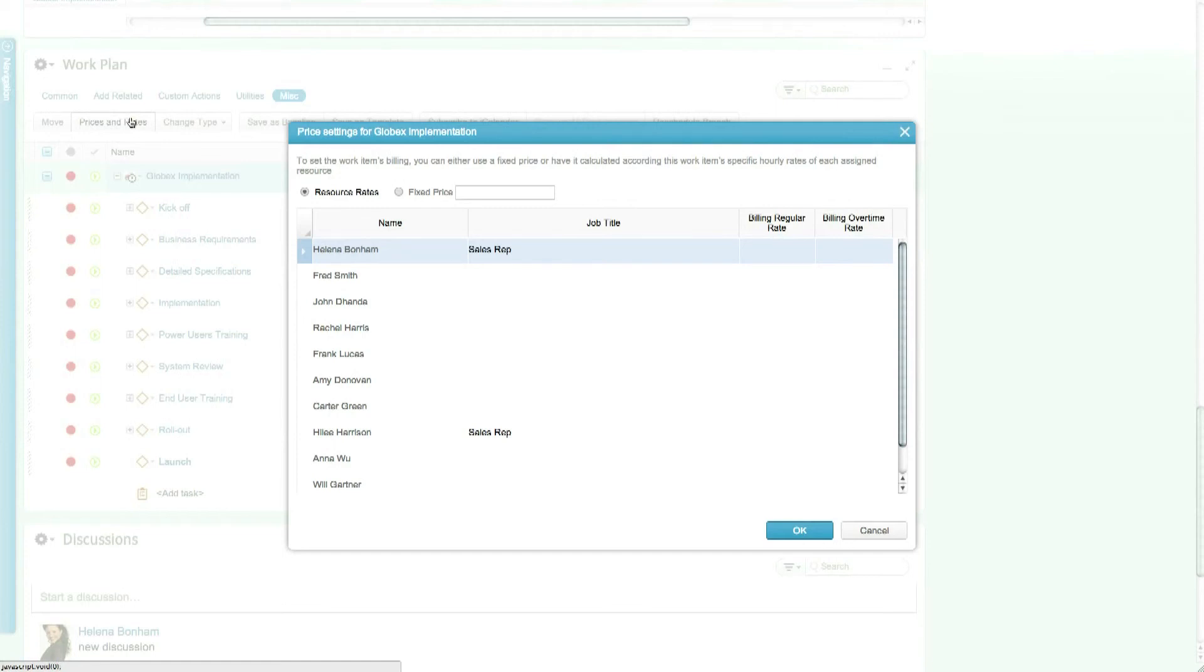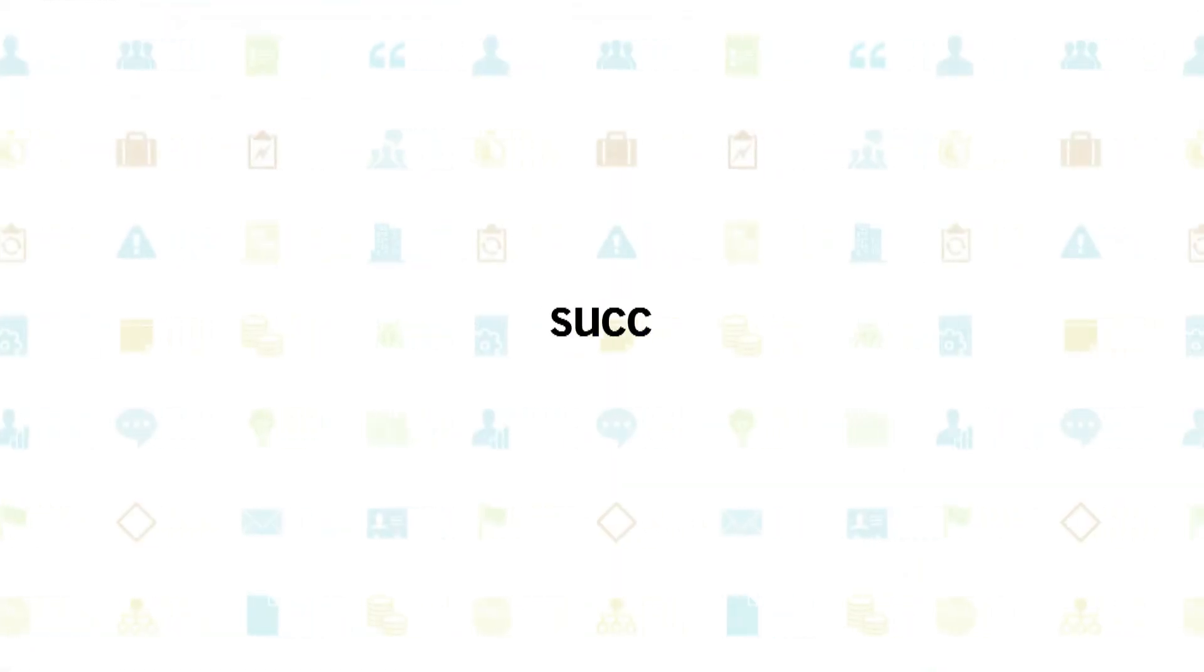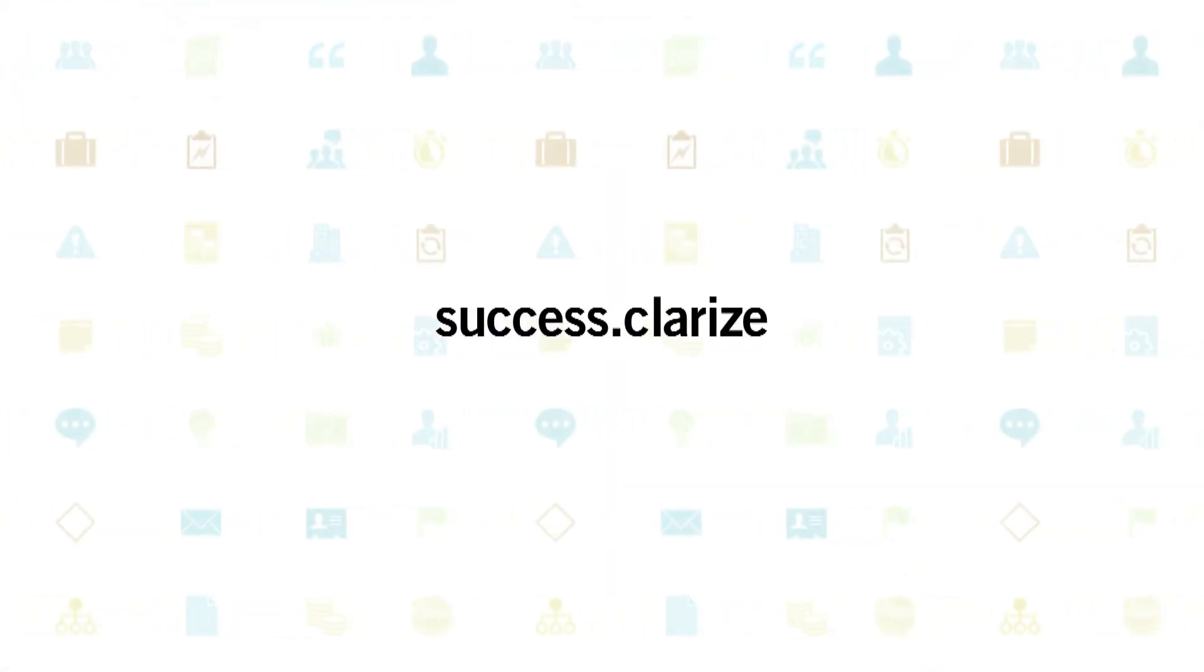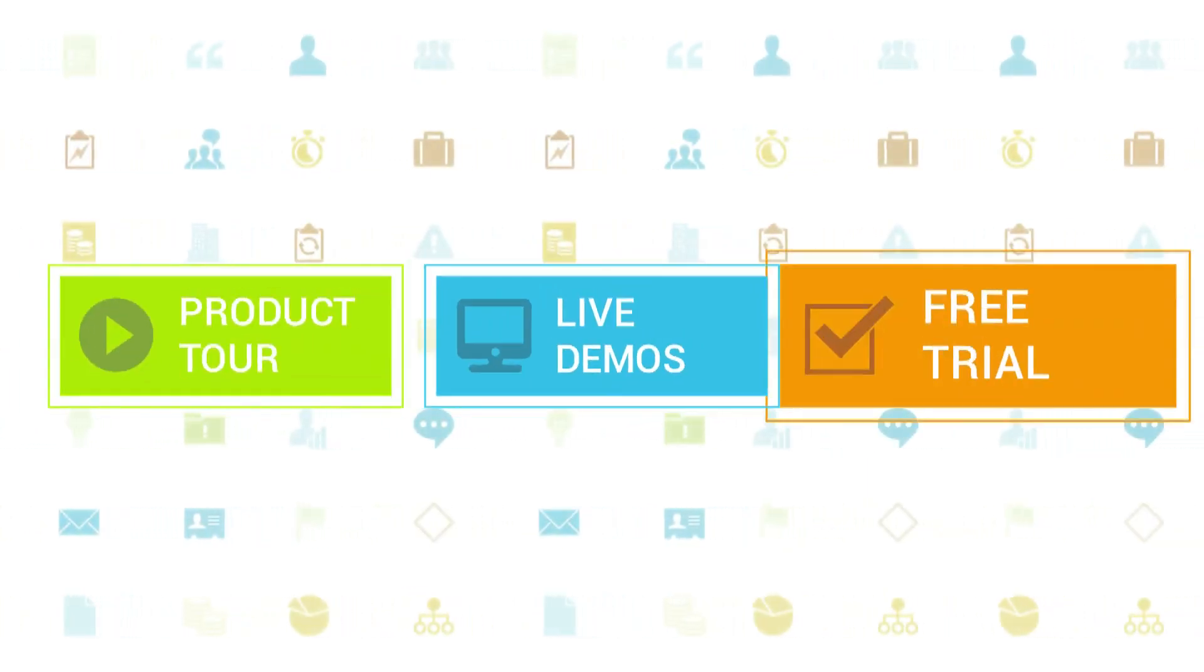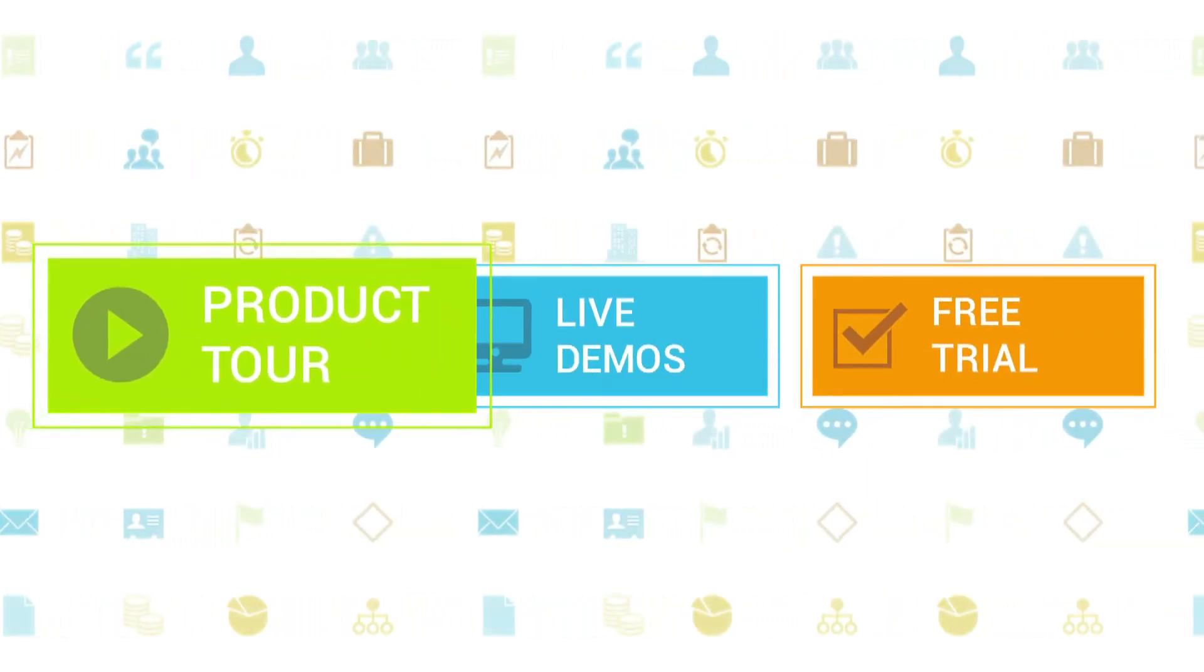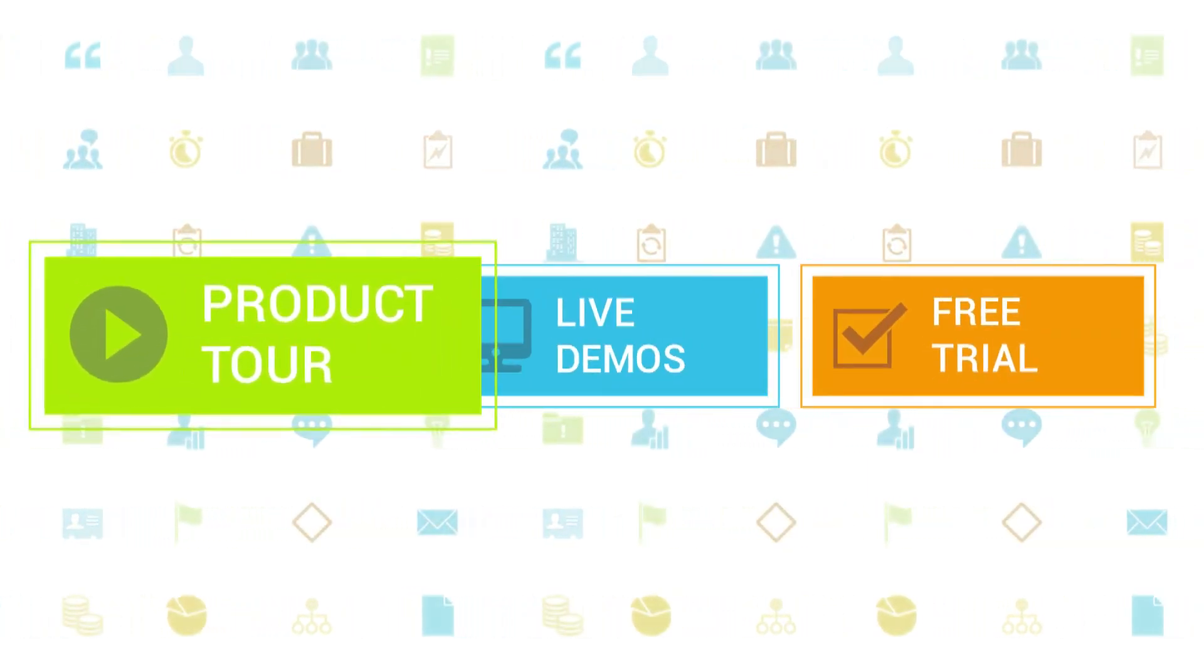To learn more about Clarizen, be sure to check out the other tutorials available in our training center and our wiki help site.